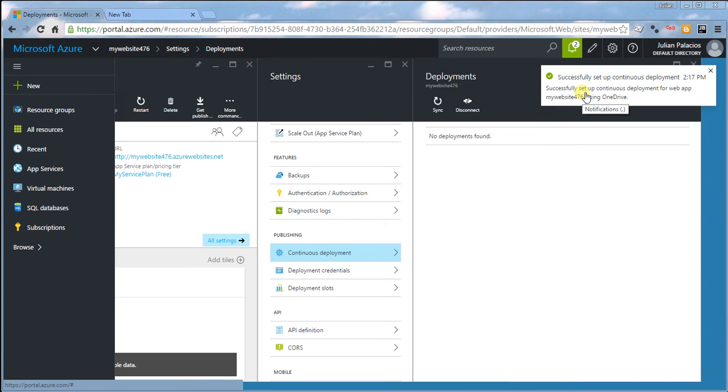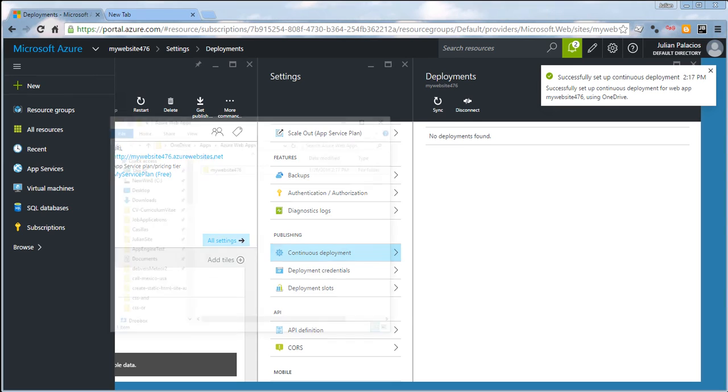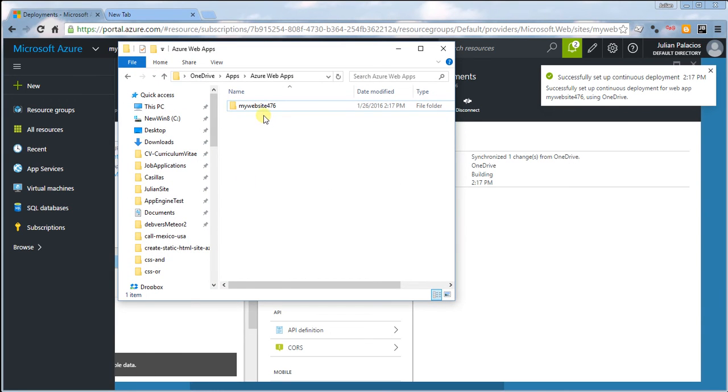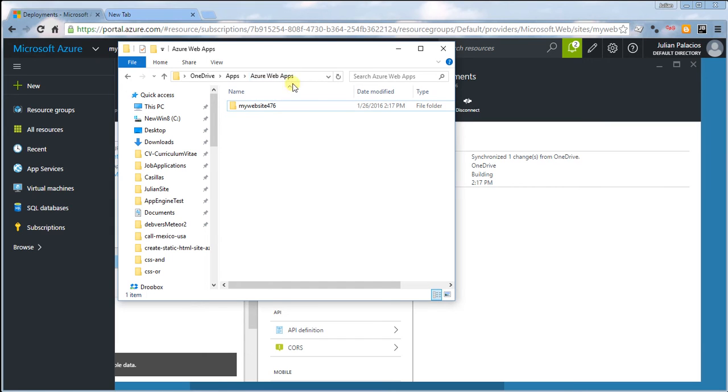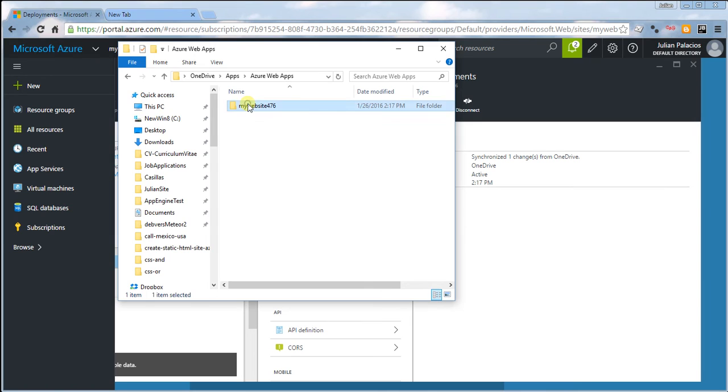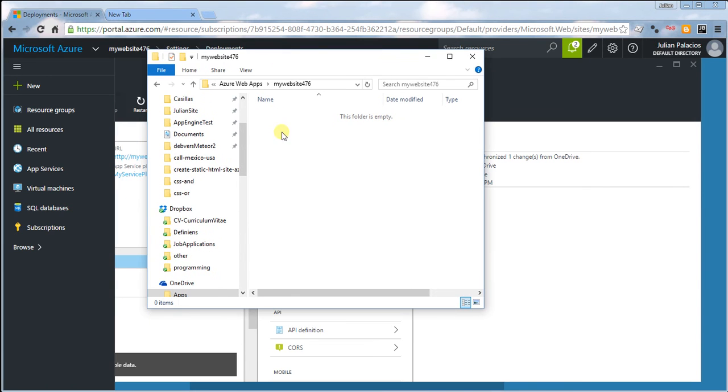Now we can head over to our OneDrive folder, which is actually a subfolder in OneDrive Apps under Azure Web Apps. This is created automatically. Head over to your folder and create your website here.